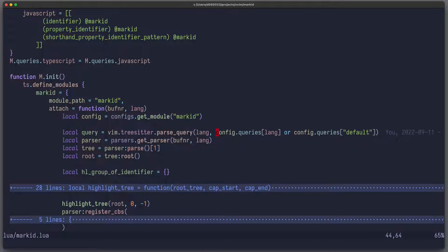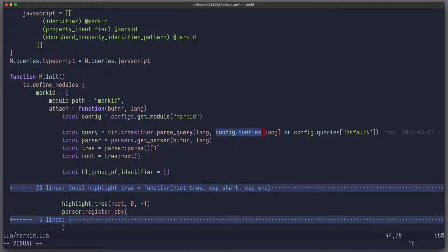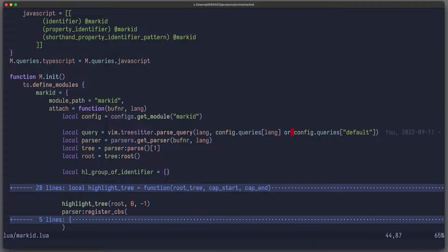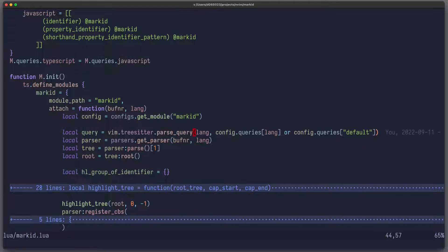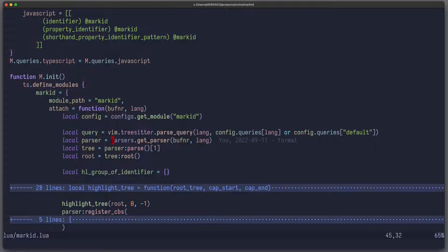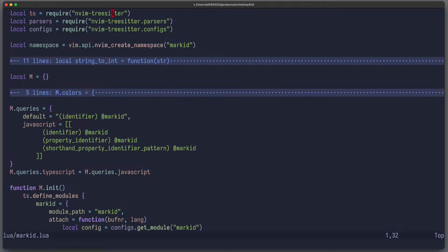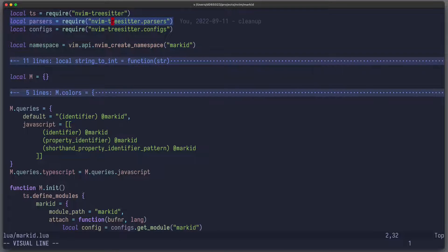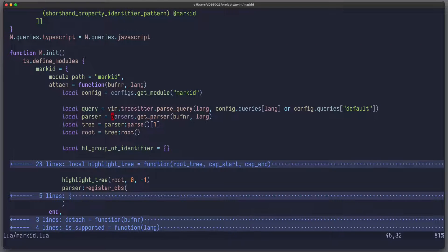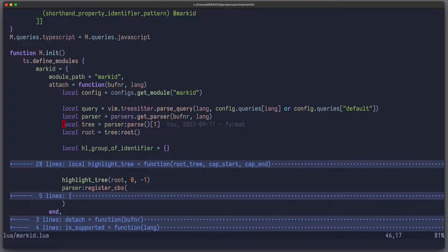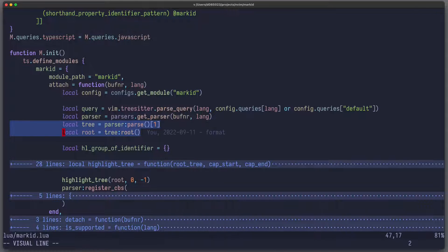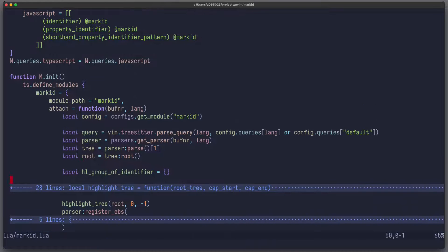So what do we do now? We take our configuration from the user and access the queries property, and we see if we have a specialized query for this language. If not, we go and use our default query. And then we can use the function vim.treesitter.parse_query to parse that query. In addition to that, we also need the parsers, so from require nvim.treesitter.parsers, we get all parsers, and for that particular language, we can get the correct parser, also for the same buffer. Then we just write parser.parse to get the tree, for which we can extract the root node of that tree.